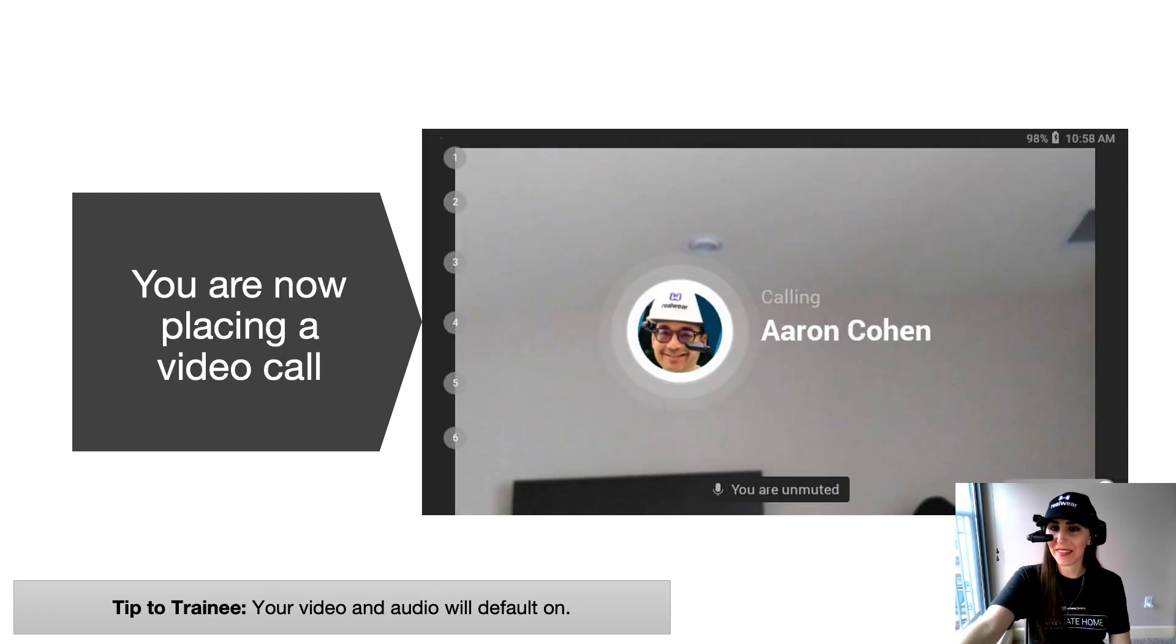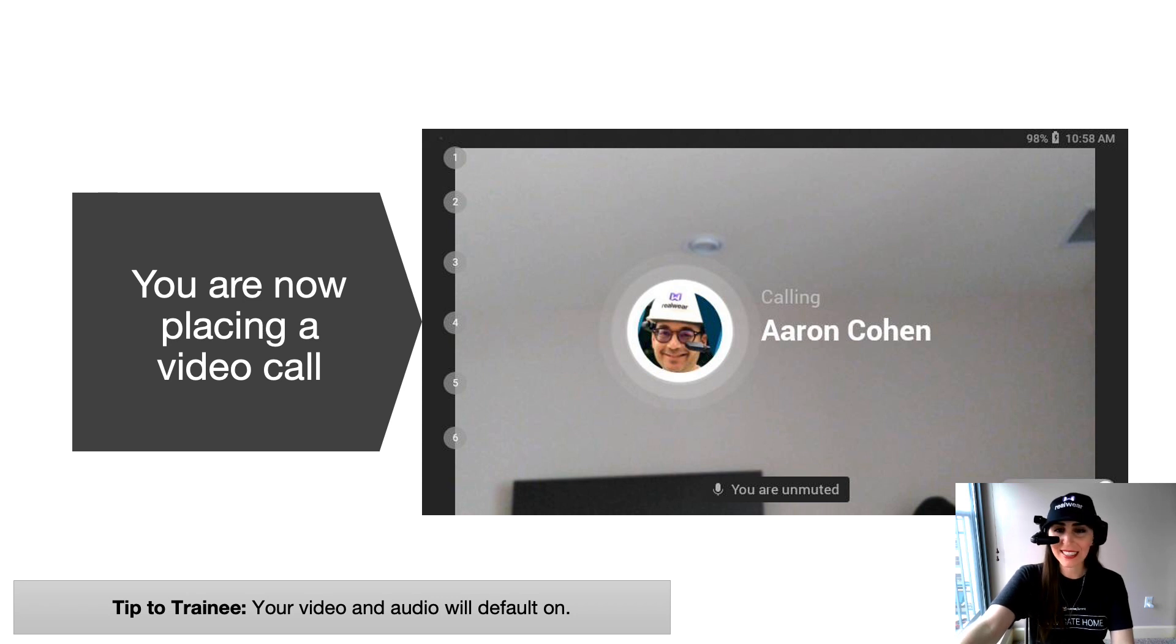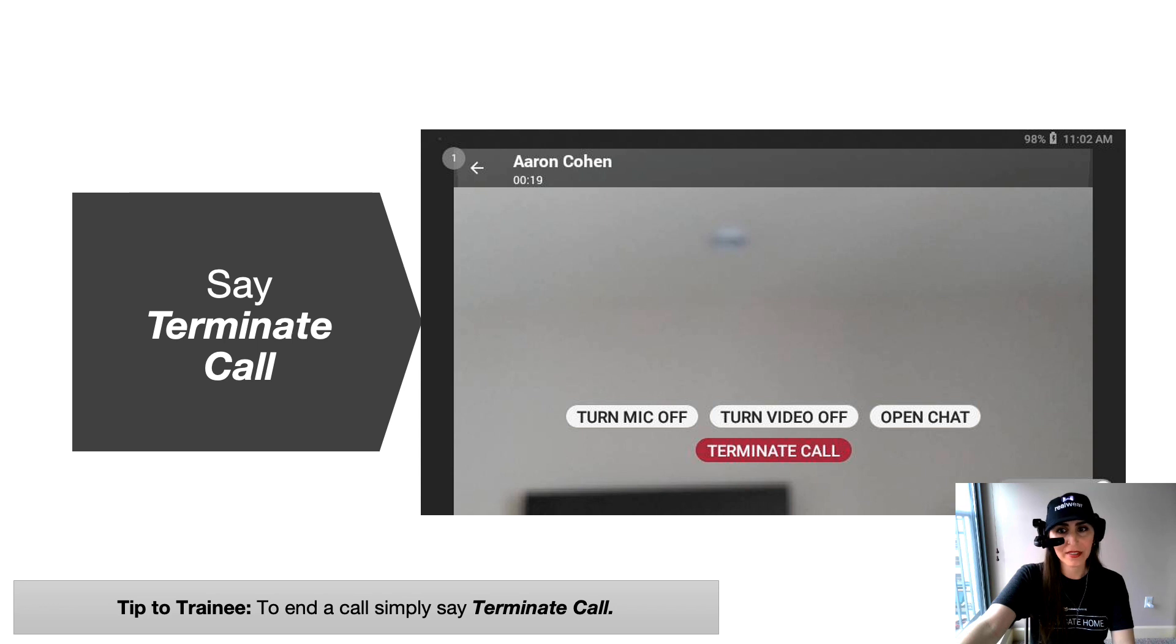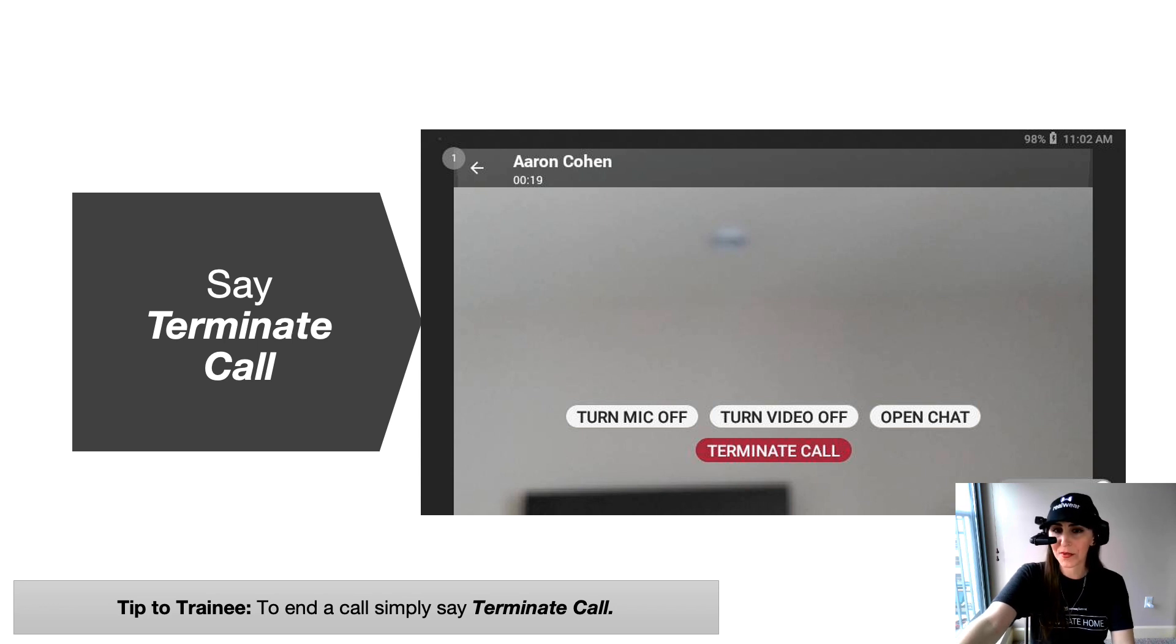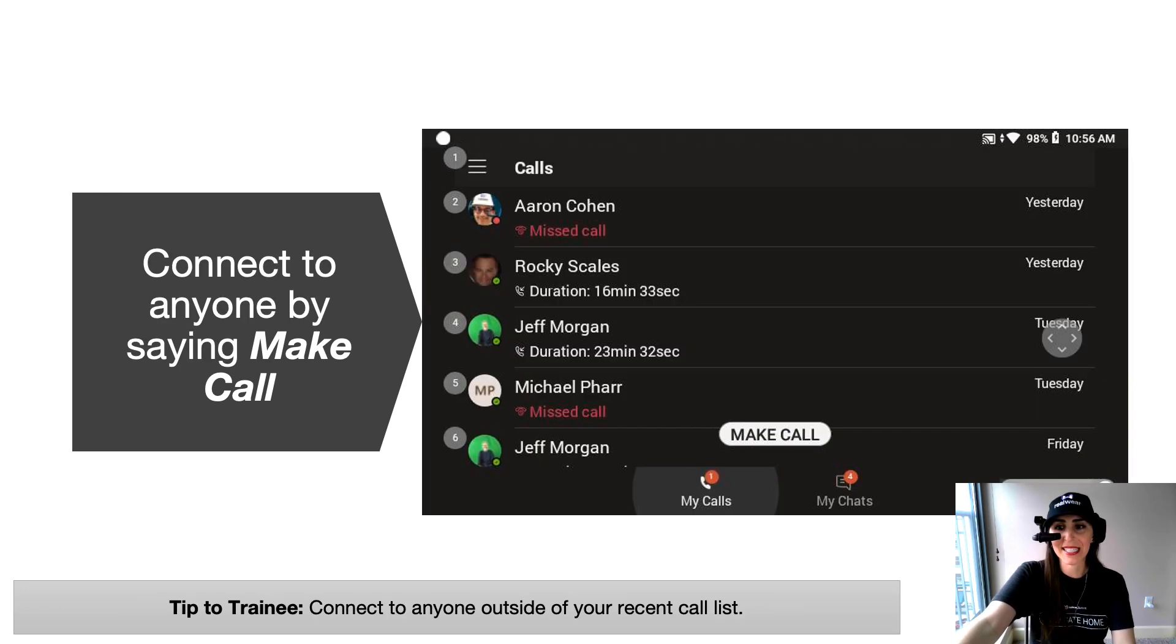Now that you've done that, the call is placing and you're already using your HMT to make a Teams call. Your microphone will automatically default on unless you mute it yourself. Once you're in the call, you can turn the microphone off, turn the video off, open chat for more information, options or say terminate call to end the call. And it's as simple as that.